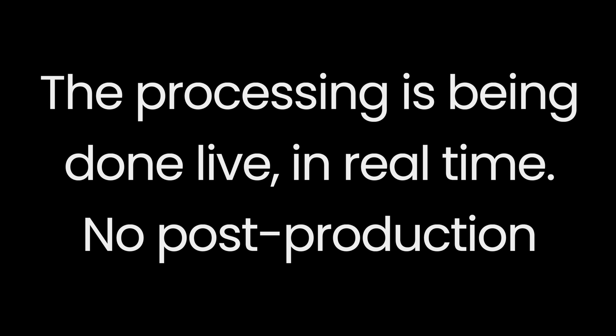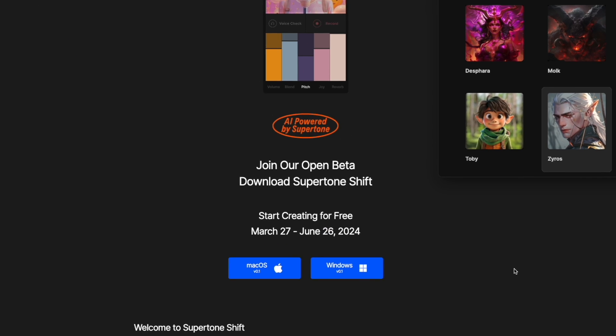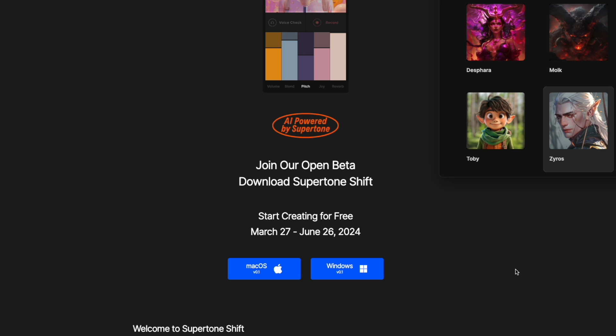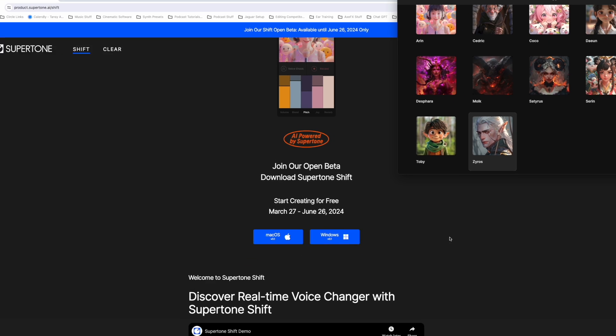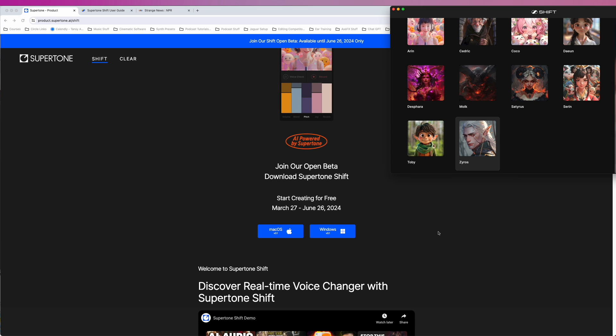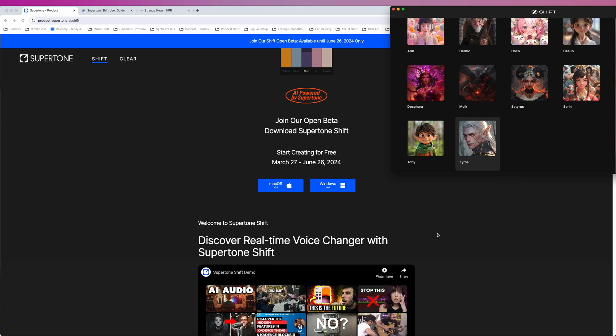So right now, I should be Xyros. Find your voice. Shift your identity. Join our beta test. Download SuperTone Shift. Start creating for free March 27th to June 26th, 2024.